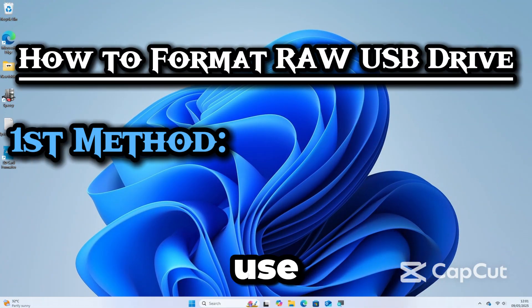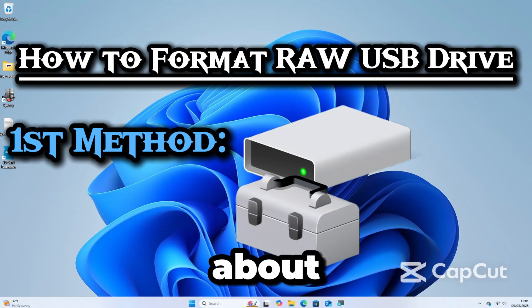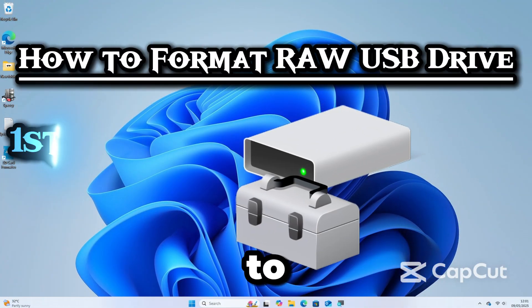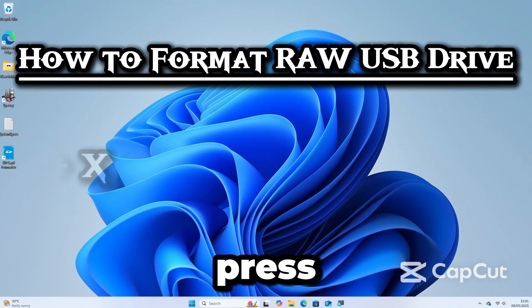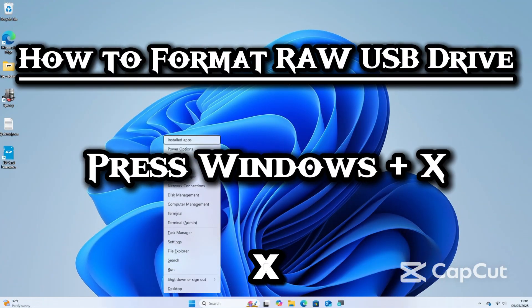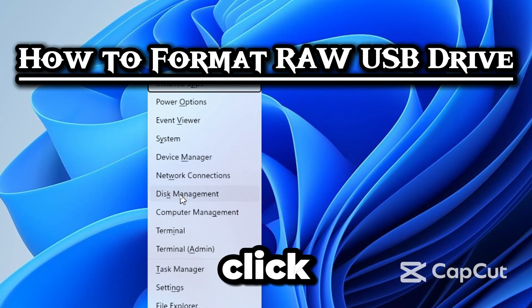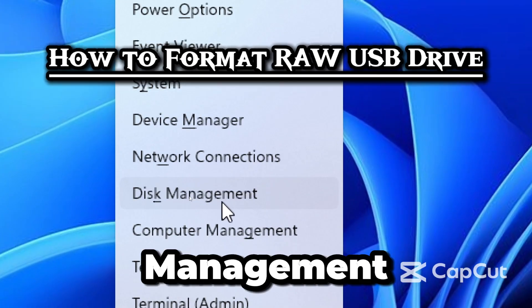Let's use Disk Management, a built-in Windows tool to manage drives. Press Windows plus X, then click Disk Management.